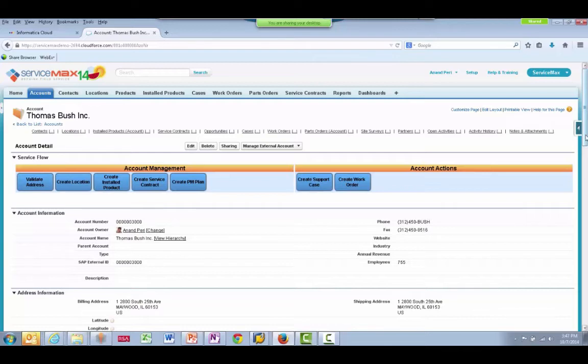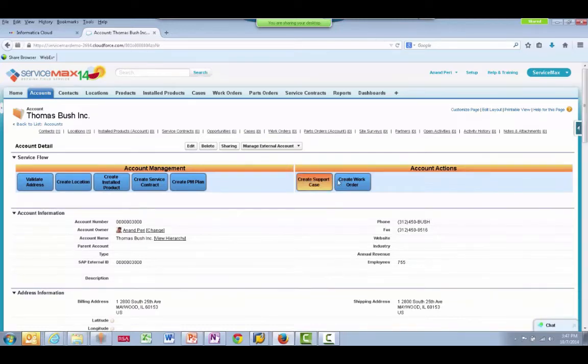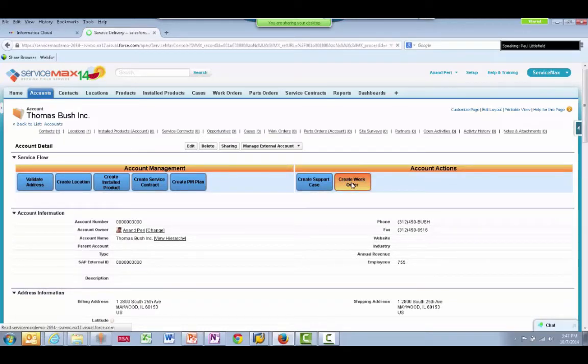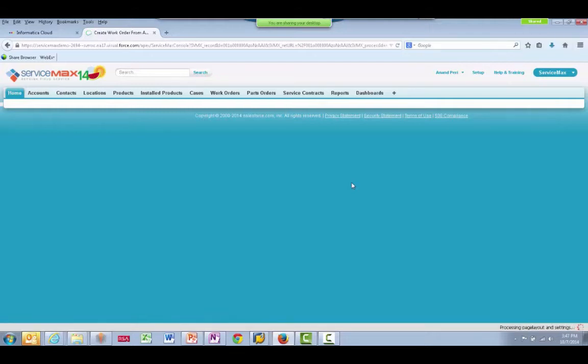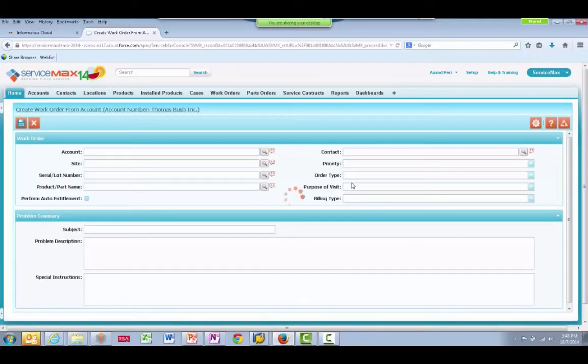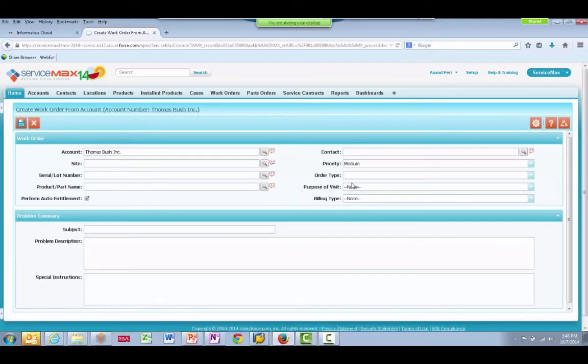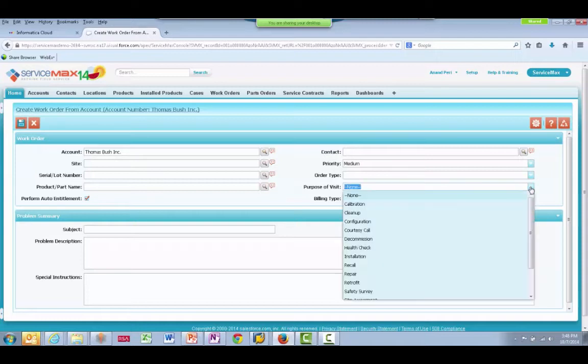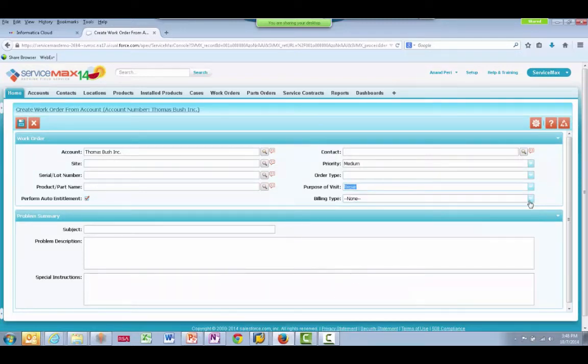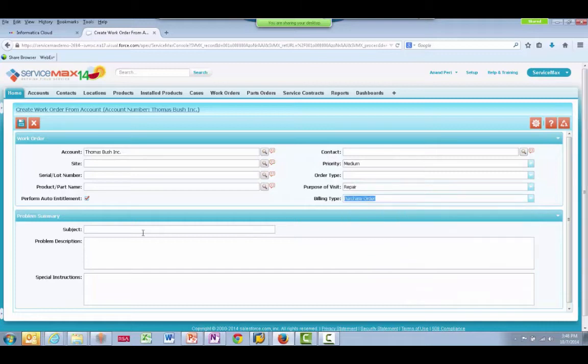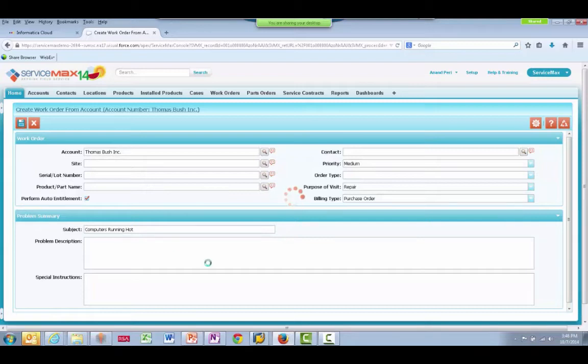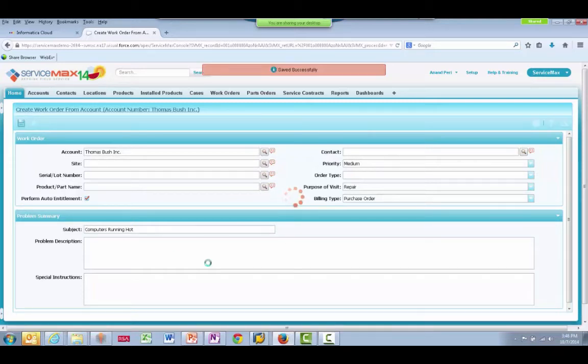I'll start by creating a work order by clicking the Create Work Order button from within the Thomas Bush account. In the Create Work Order form, we specify the purpose of the visit is for a repair, and the billing type will be a purchase order. I'll enter some descriptive text in the subject and then save and close the work order.